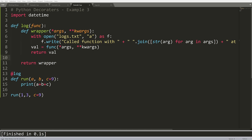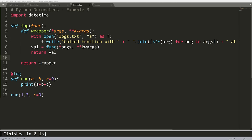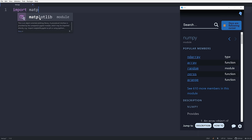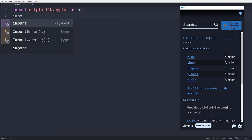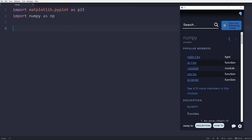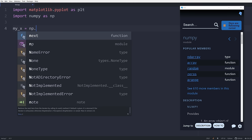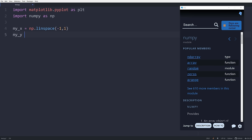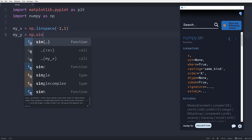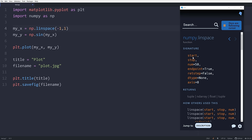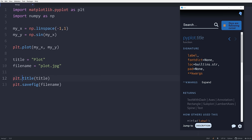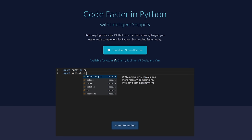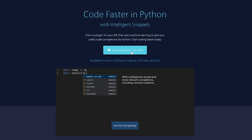Before we dive in, I want to show you a tool to turbocharge your Python programming called Kite. Kite is a free plugin for your IDE or text editor that uses machine learning to give you the best possible completions for your Python code. It's capable of completing entire lines and entire function calls, and it ranks all of its completions by relevance, so you get shown the best ones first. It even has a feature called intelligent snippets, which allows you to quickly tab through the different options and choose which completion you'd like. One of the coolest features is called co-pilot, which provides one-click documentation showing you information about modules, classes, methods, and functions based on your cursor location. The best part of Kite is that it's free and you can download it at the link below.